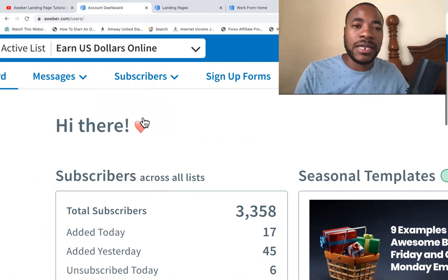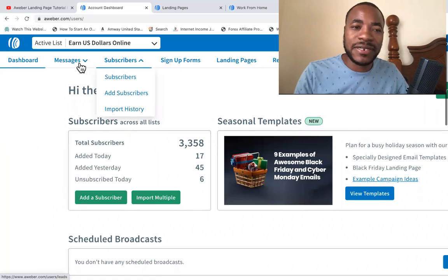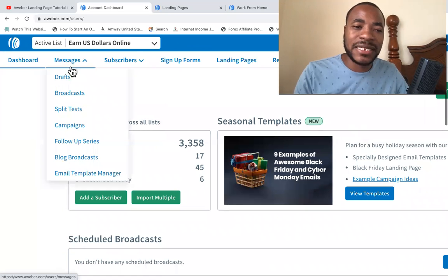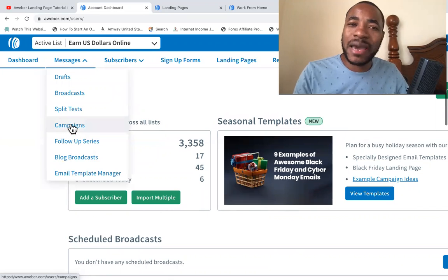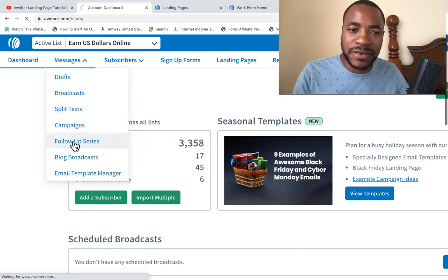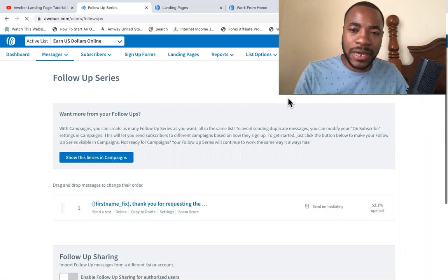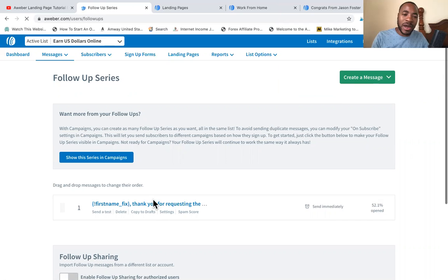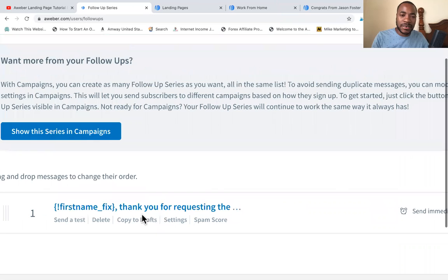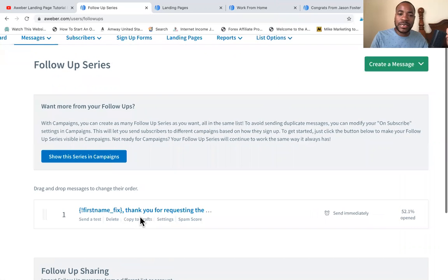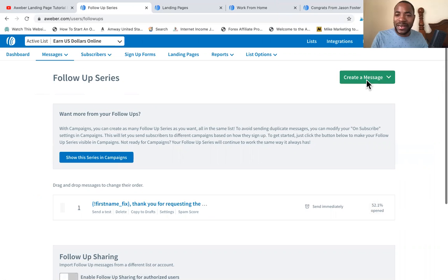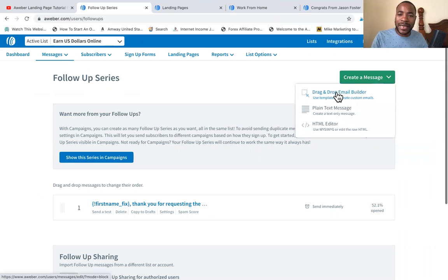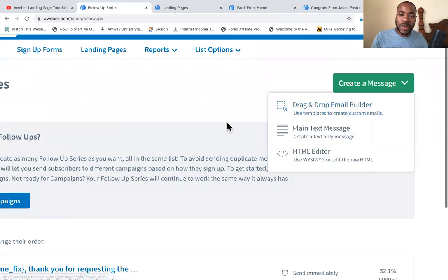Now, the second step is to make sure you also have follow-up email series. So you want to go to your messages and you want to go to follow-up series, or you can also go to campaigns as well. It's pretty much the same thing. So let's go to follow-up series right now. And then you're going to actually create your messages. Now, in this example, I only have one message right here, one follow-up message. So whenever someone puts their email address in the form, this is the message that will go out automatically to the person. So what you want to do is go ahead and create more messages. You can go to create message and go to drag and drop email builder. After you do all of these steps,